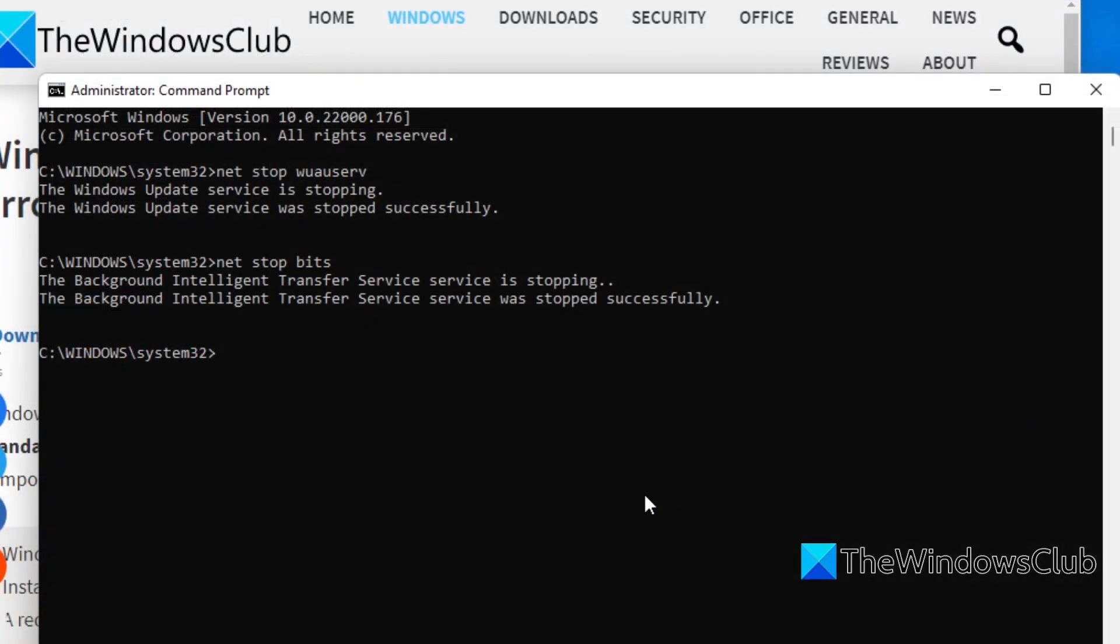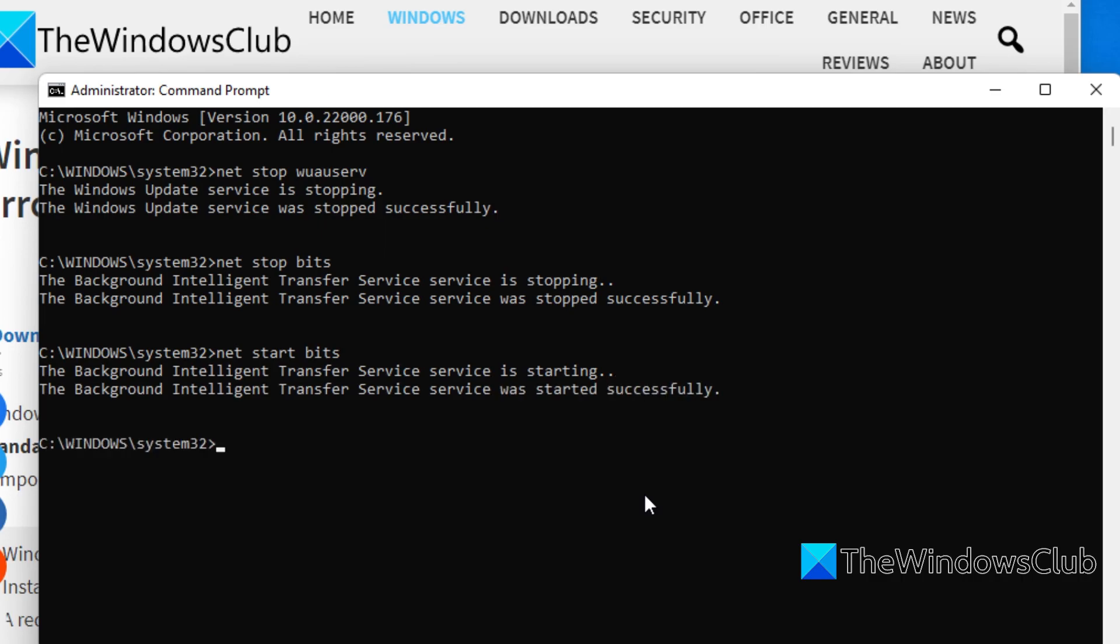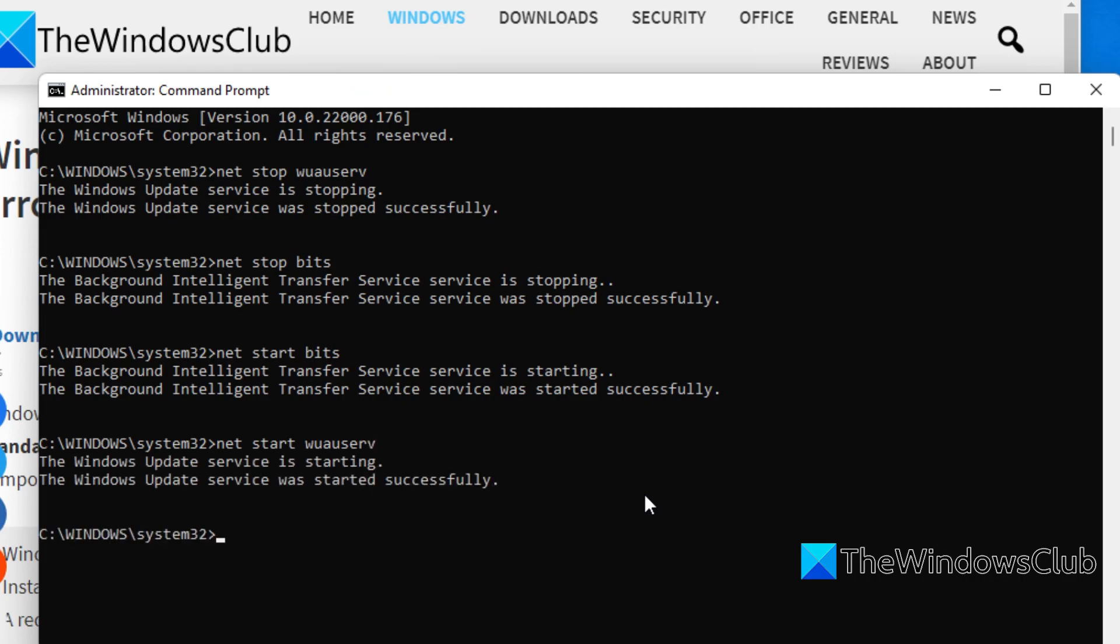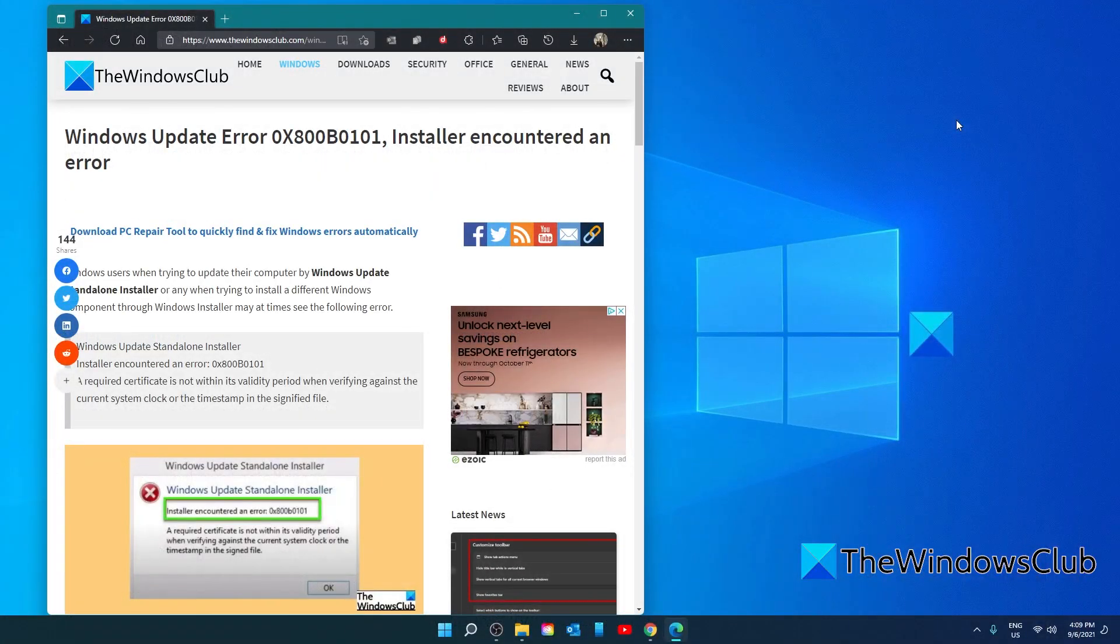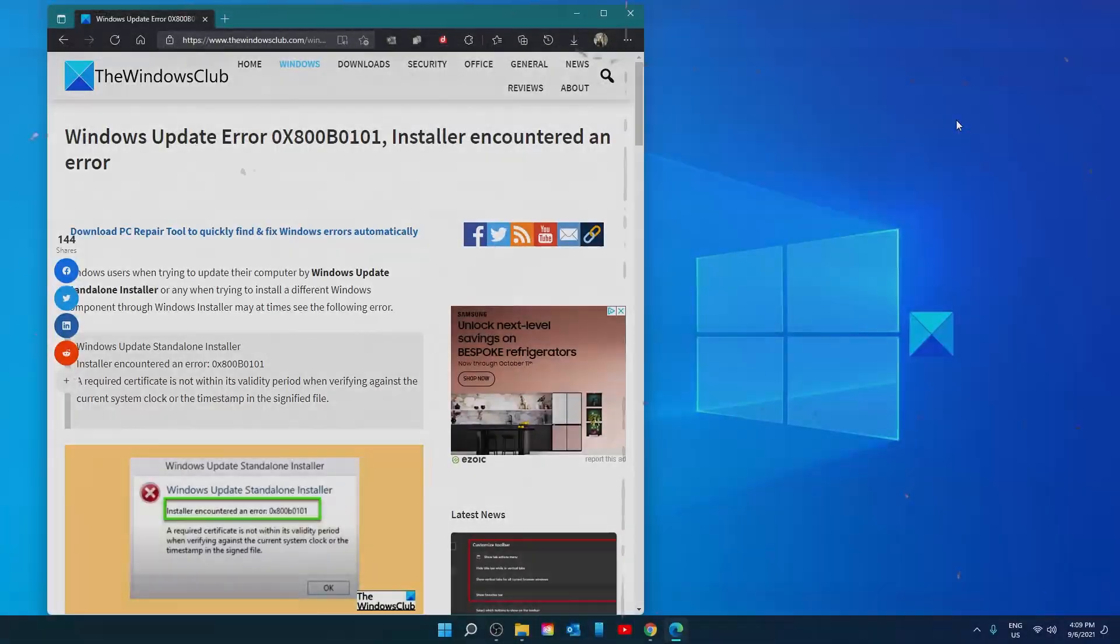Go back to the command prompt, type in NET START BITS and hit enter. Type in NET START WUAUSERV and hit enter. Type in exit. Then, restart your system and see if the problem is solved.